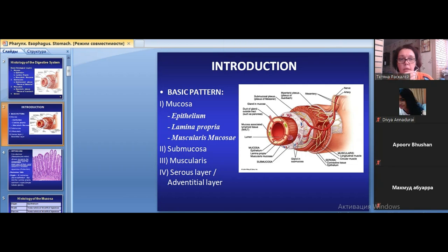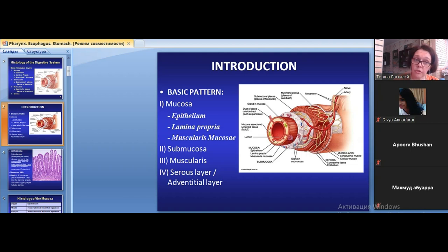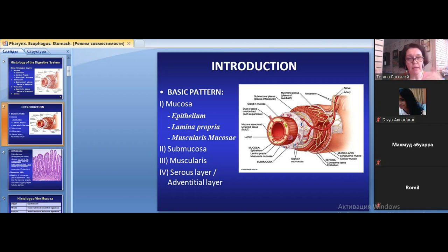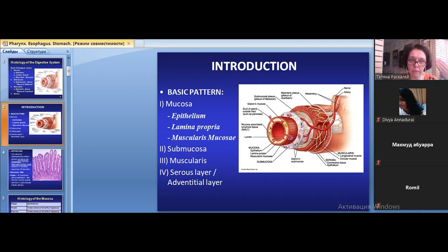In the small and large intestine, the direction of the folds is circular. In the terminal part of the rectum, the folds are longitudinal. So in the esophagus and in the terminal rectum, the folds are longitudinal, while in the middle part of the digestive tube the direction is circular.